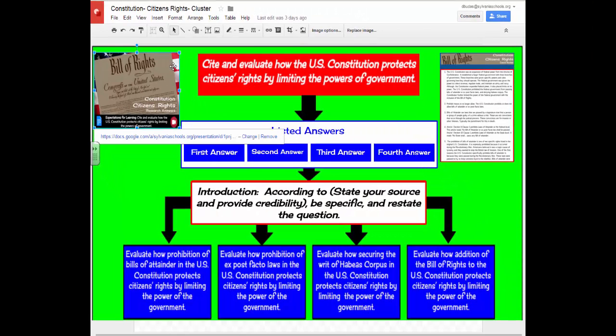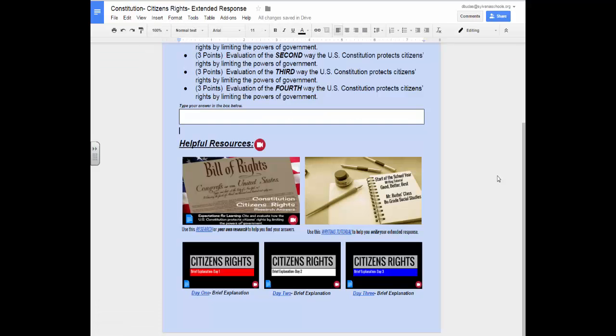Let's go back to the extended response to review any more resources available to you. When you write your extended response, I would encourage you to use any or all of the resources that I have reviewed in this tutorial.